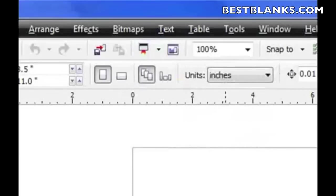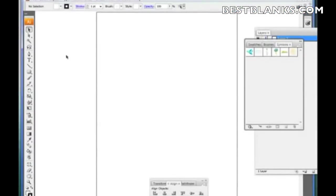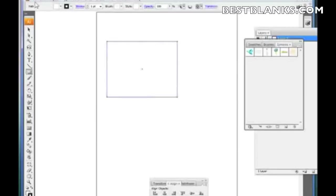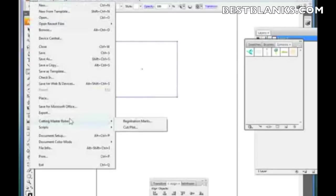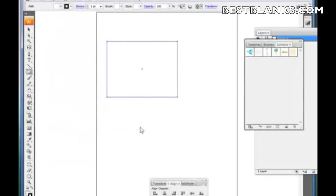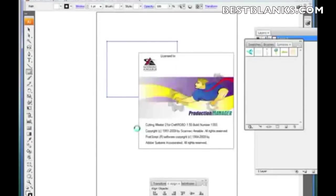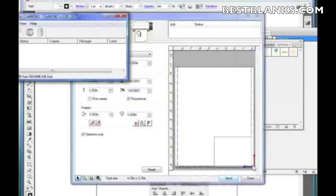I'm back in Illustrator. There are two ways of opening up Cutting Master 2. Probably the best way is to draw something — like a little square — then click on File, then Cutting Master 2 Robo 2, then go to Cut/Plot. What that will do is automatically open up the queue and then open up Cutting Master 2.